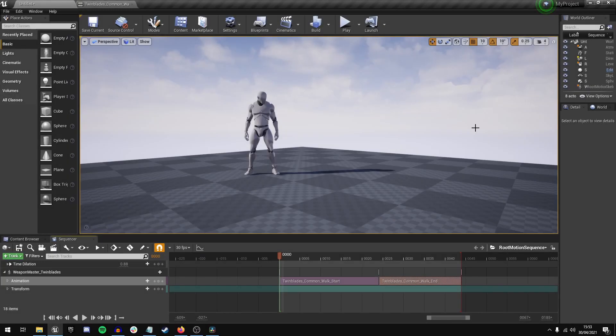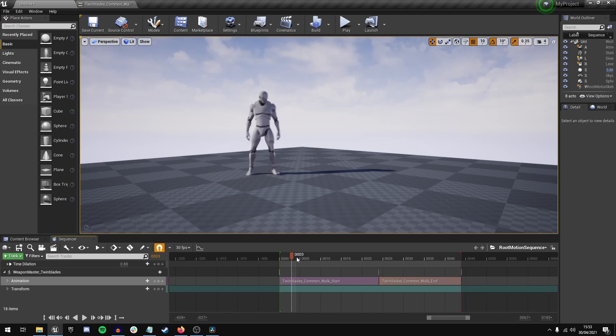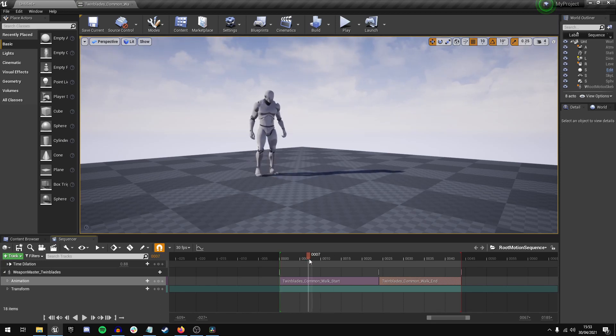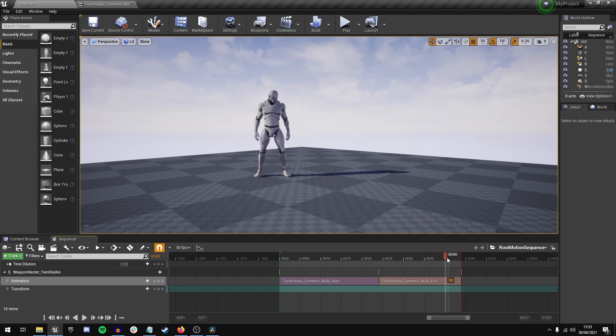Root Motion Sequencer is really a lot simpler than it might initially seem. Now for this mannequin I have in my sequence two root motion animations, a walk start and a walk end.